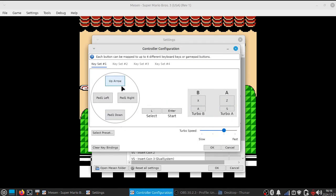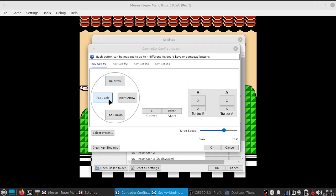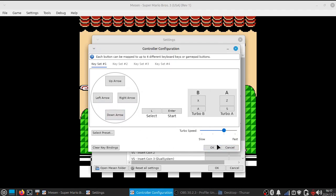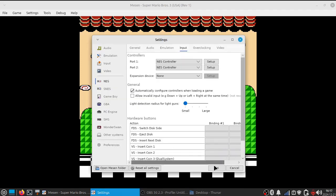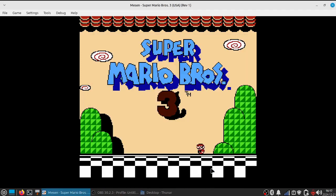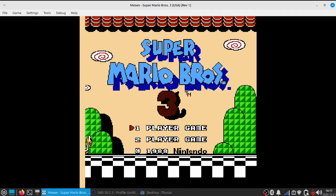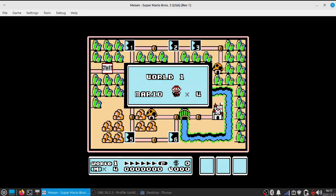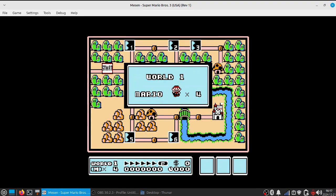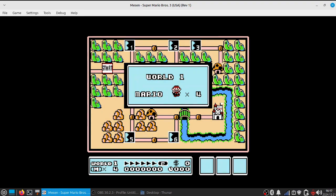For the directional pad, we'll click up arrow, right arrow, left arrow, down arrow. Very simple. Click OK, click OK again — you're good. Hit Enter, Enter, and just like that we're into the game.